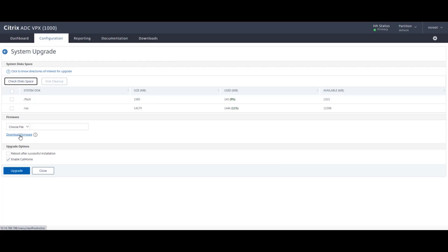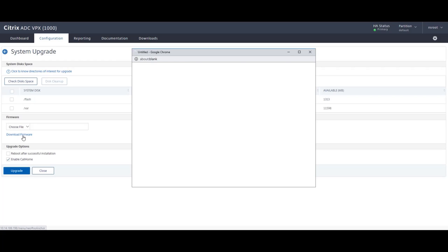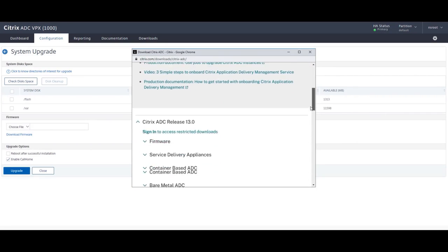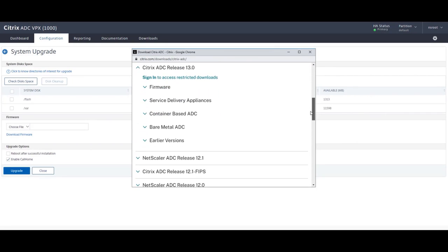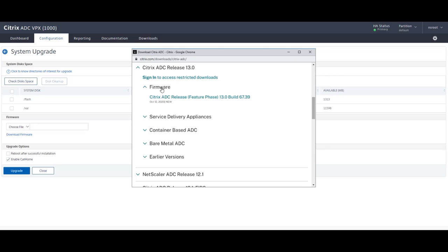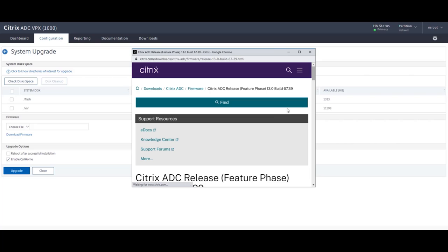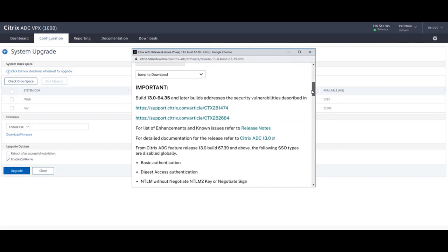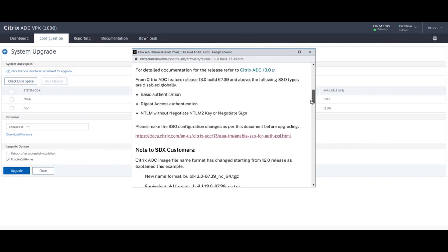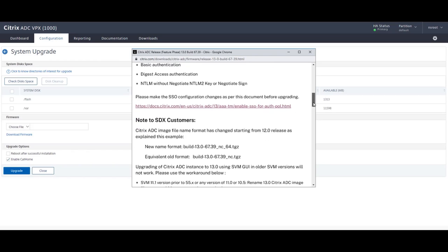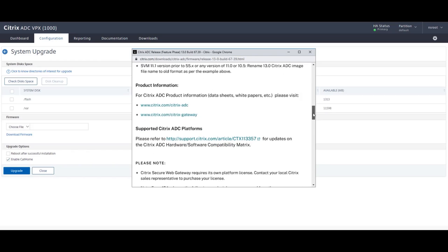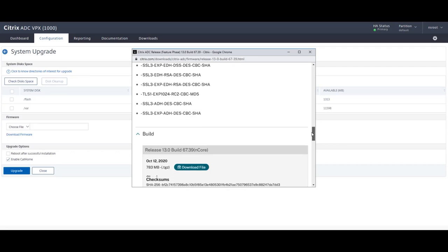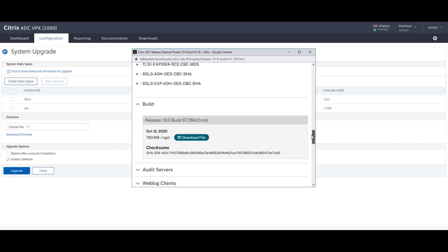So I'm going to go to firmware, select the Citrix ADC 13.0 build 67, just going to scroll down a little bit. Always remember to read the release notes. There's some really good information there about the fixes, new features. I'm going to just click download. And with some video editing magic, I'm going to speed this up and get this file downloaded.